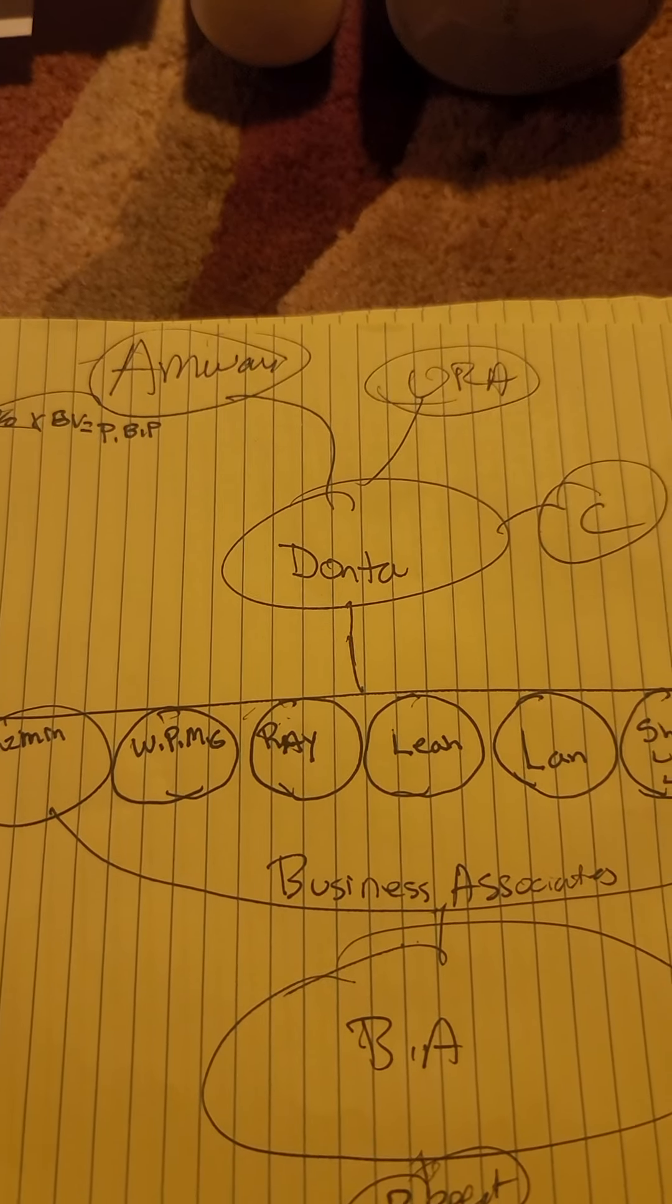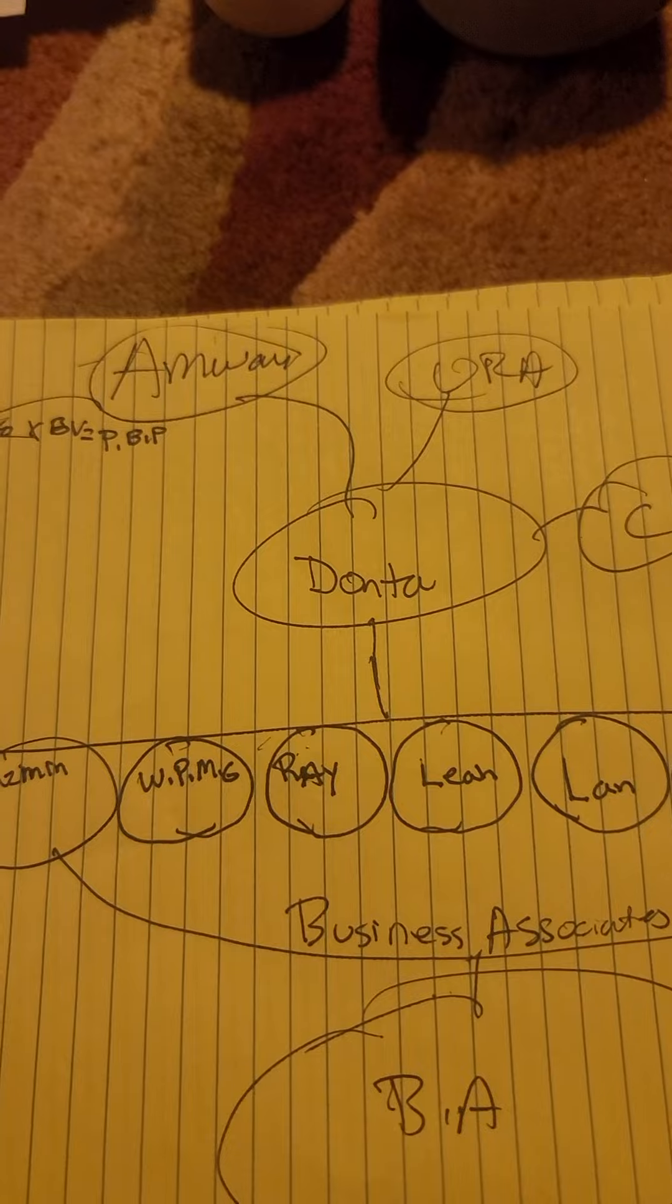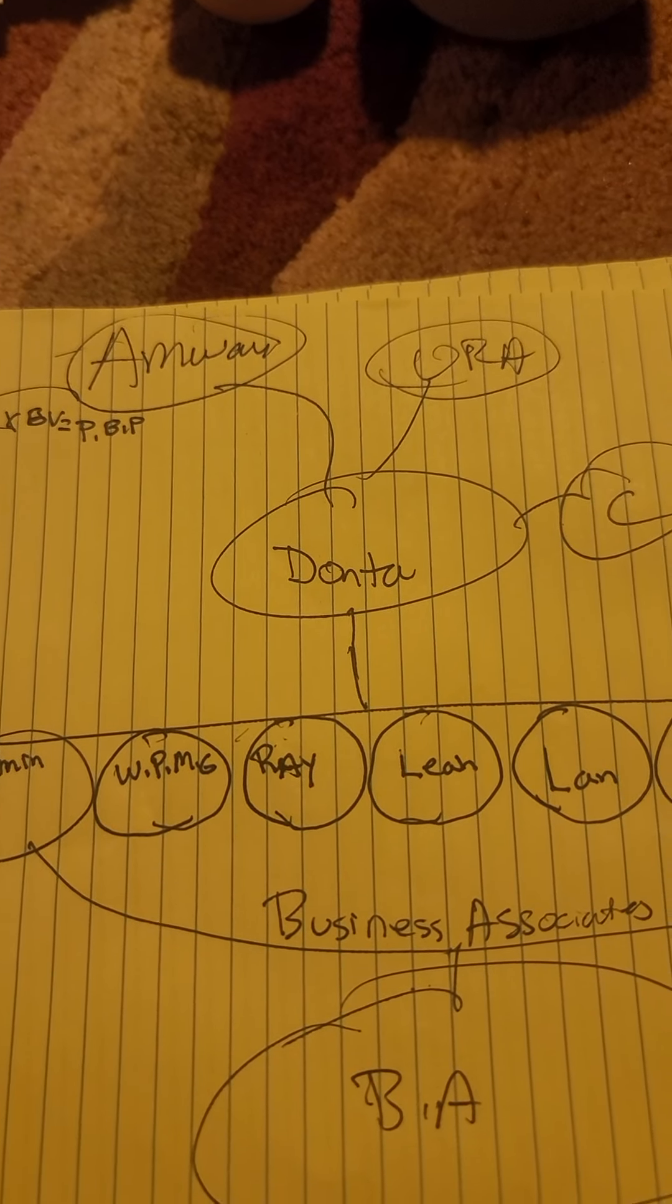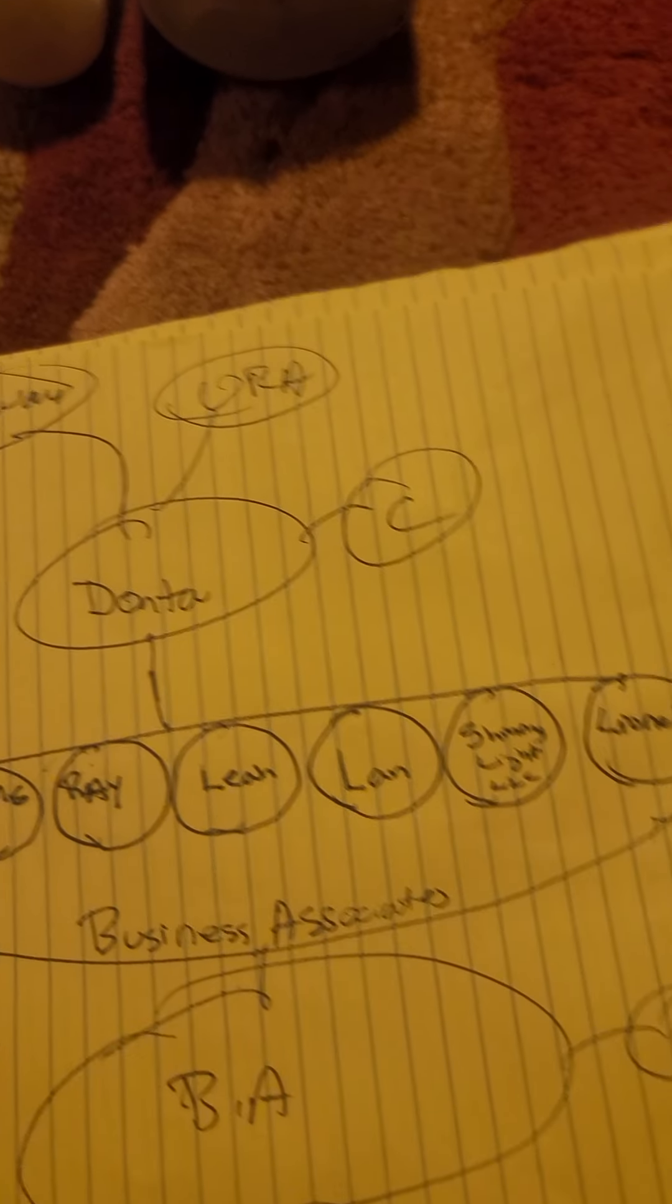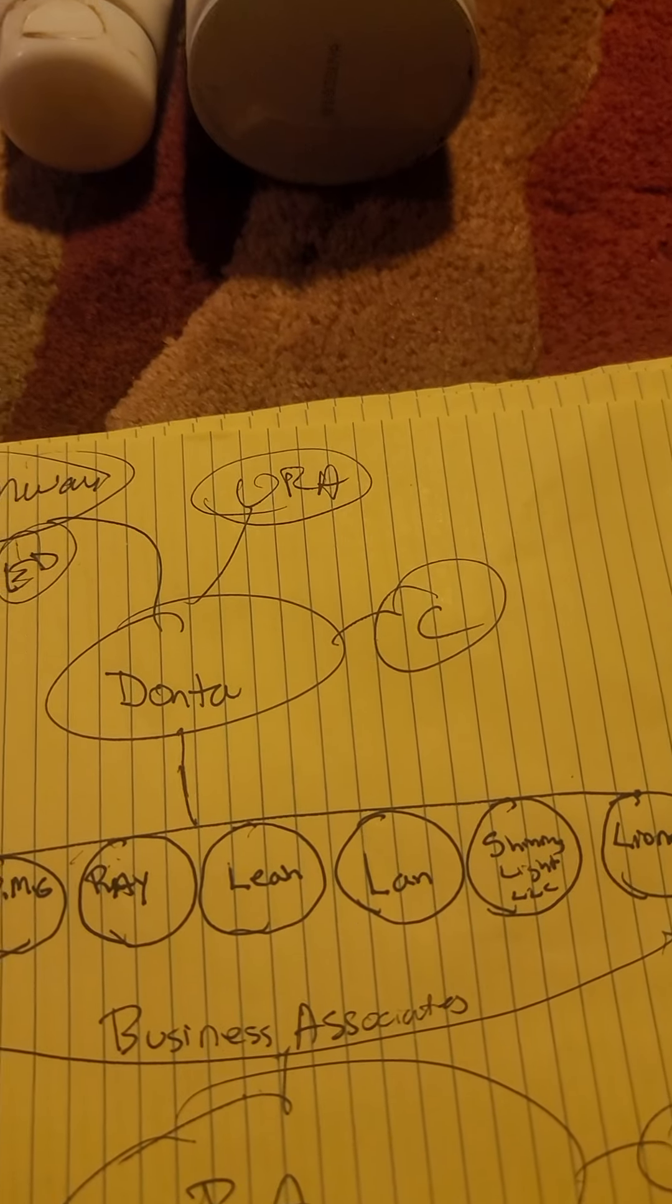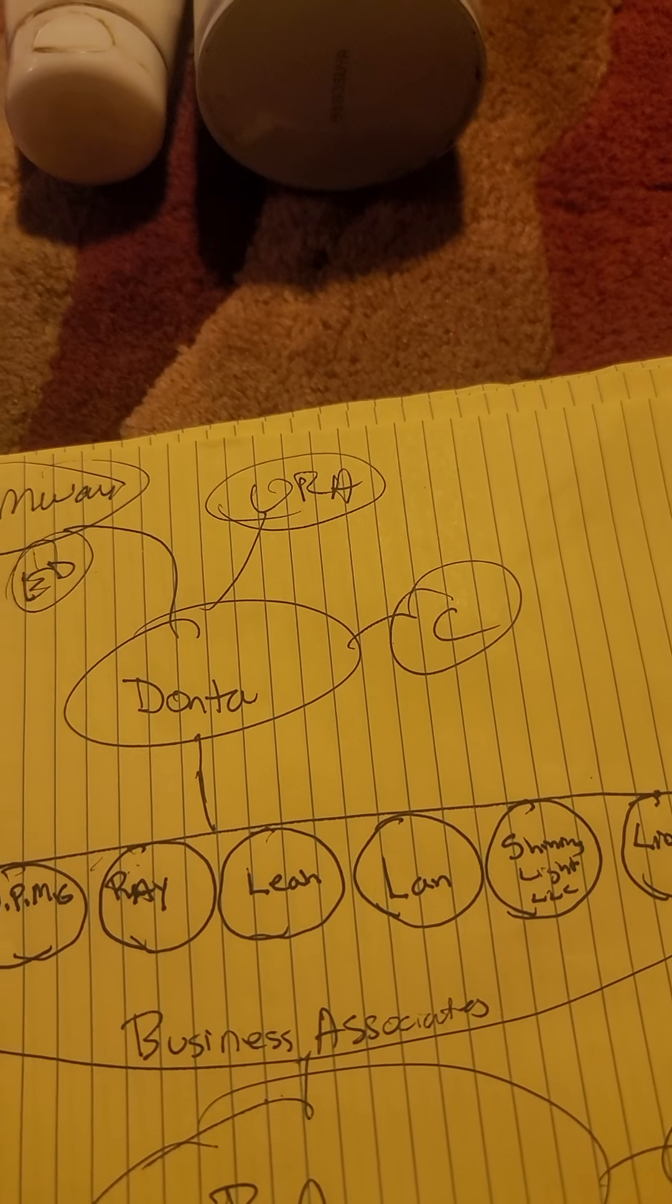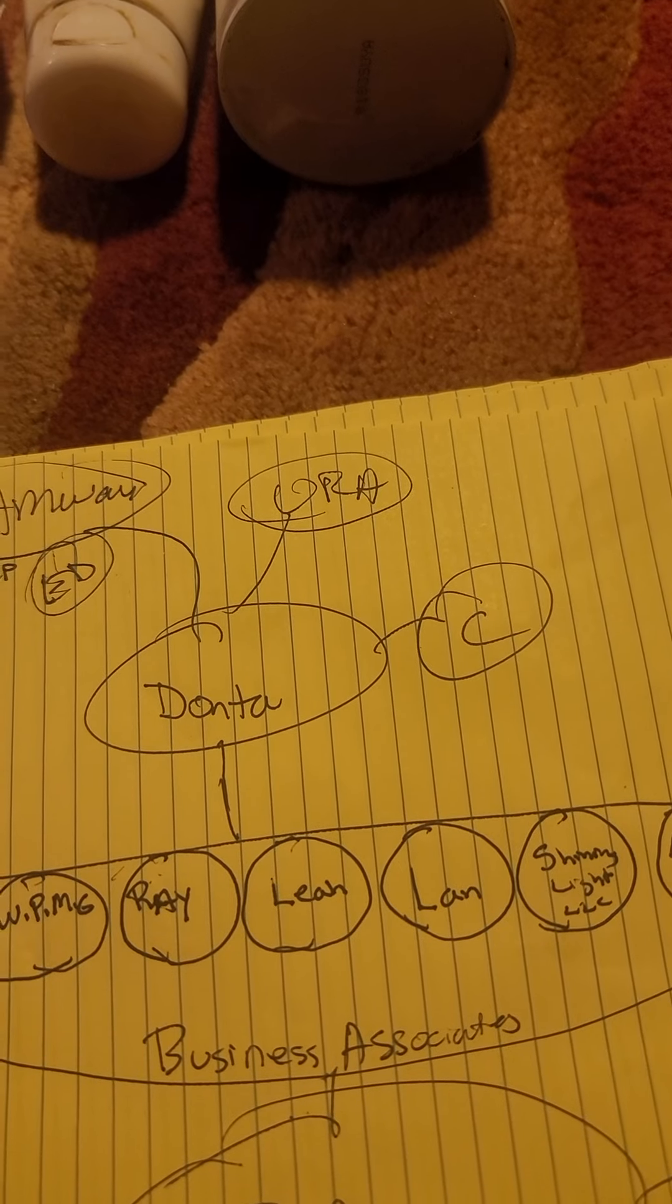This business is a global business and you guys can make a lot of money in this business if you do it right. And how's the right way to do it? Well, use the Amway education. Use the Amway education that shows you the right way to do it.